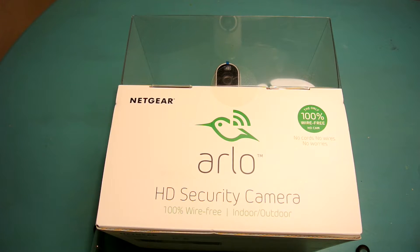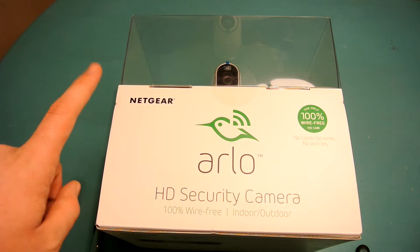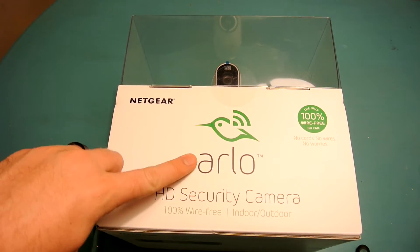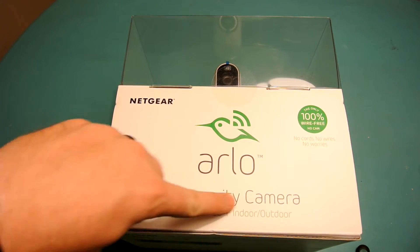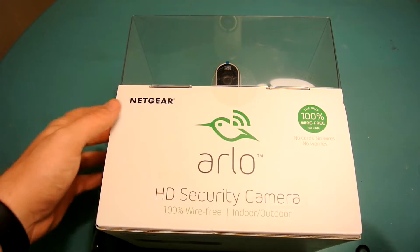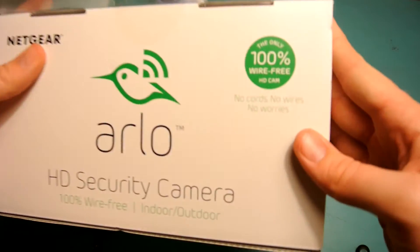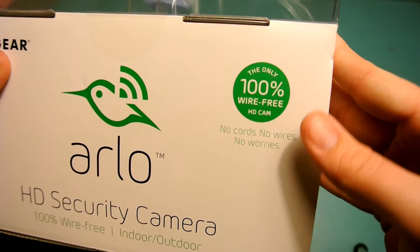What's going on guys, Nathan with TechnologySmash back with another video and today I have an opening and unboxing of this. It's the Arlo HD security camera, it's completely wireless by Netgear.